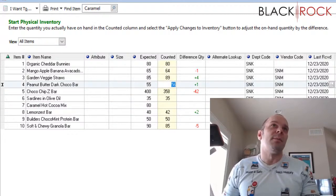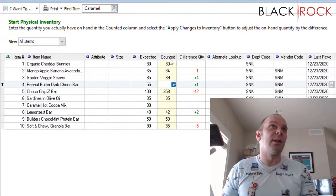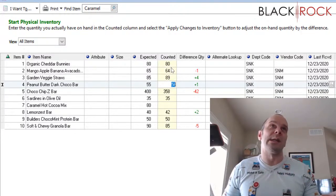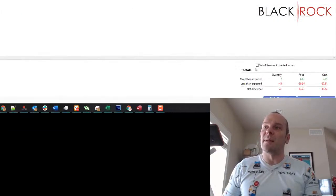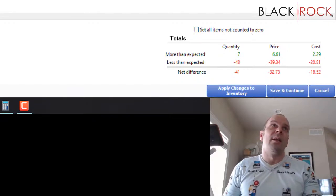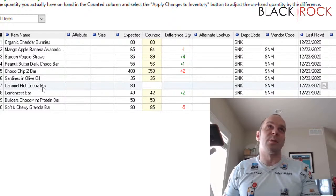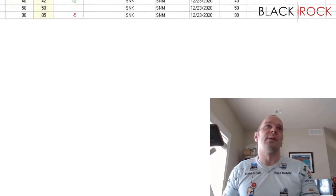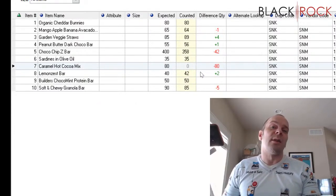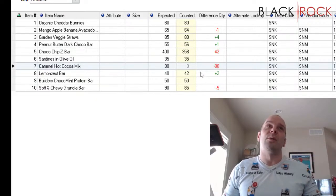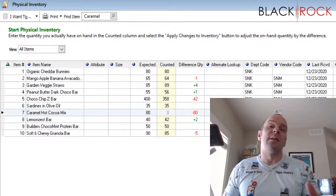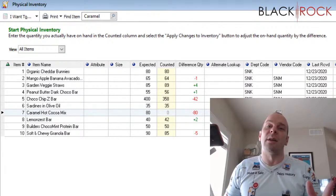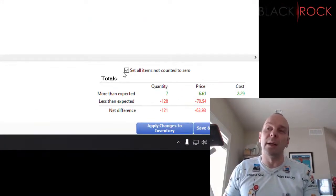However, when you get all done and you believe that your counted column is totally filled with everything that you counted in your store and you haven't missed anything, then one of the final things that you're going to do is check this little check box down here, which is going to set all items that were not counted to zero. That means if this is an orphan item and you no longer possess this product anymore, this check mark down here is going to zero it out. It will also bring all the negatives that are in the negative, of products that you don't have anymore, it'll bring those up to zero.